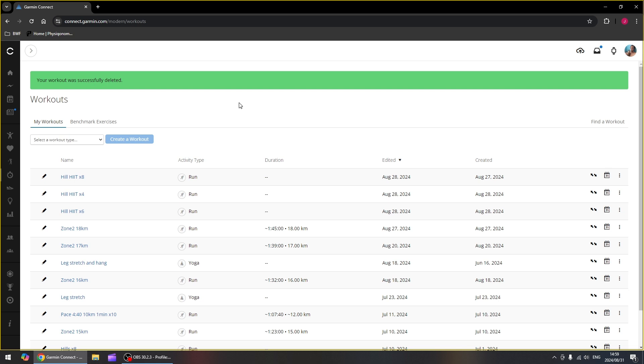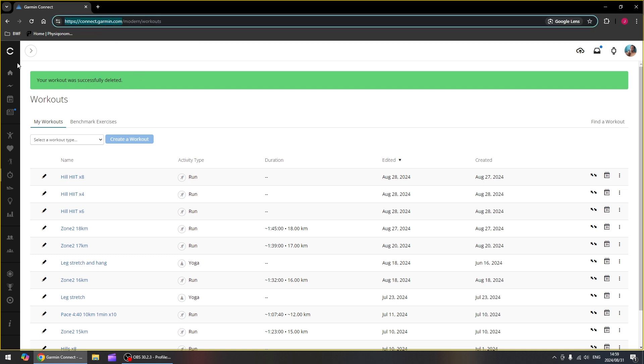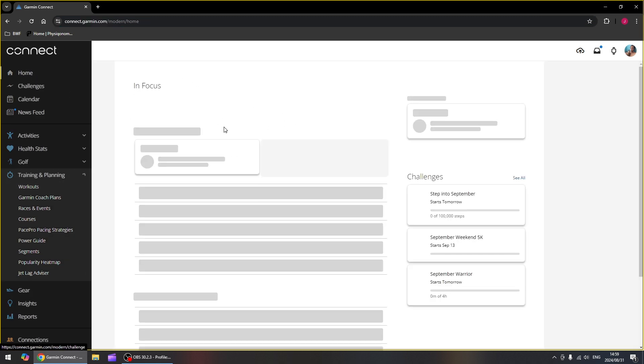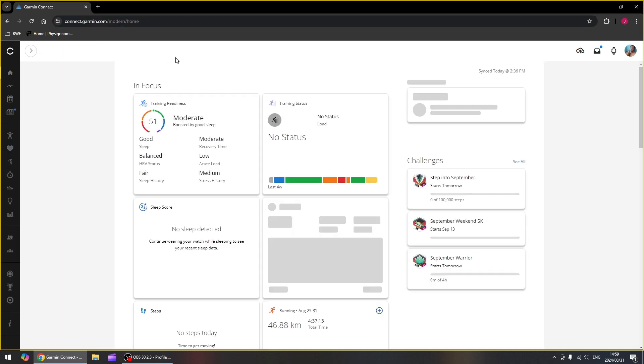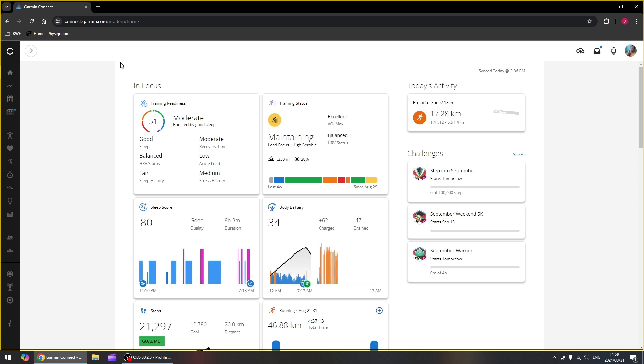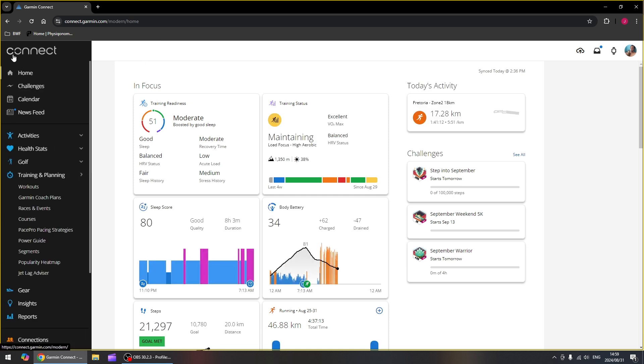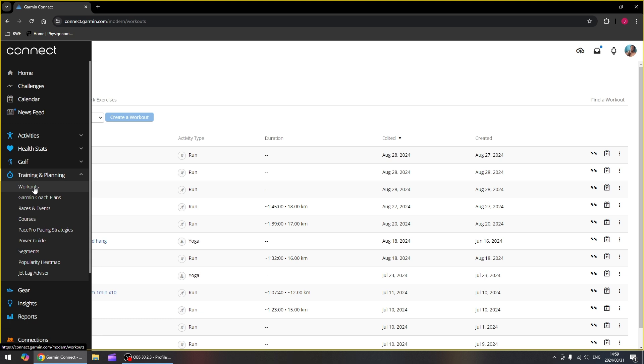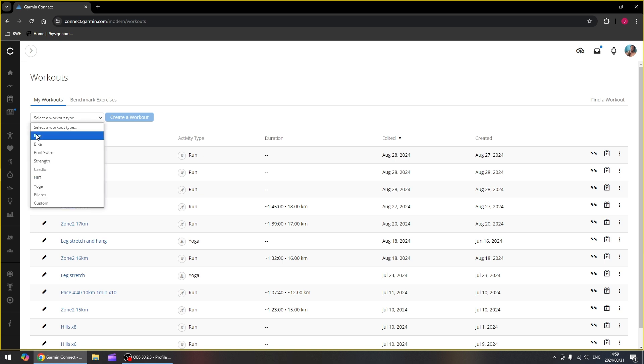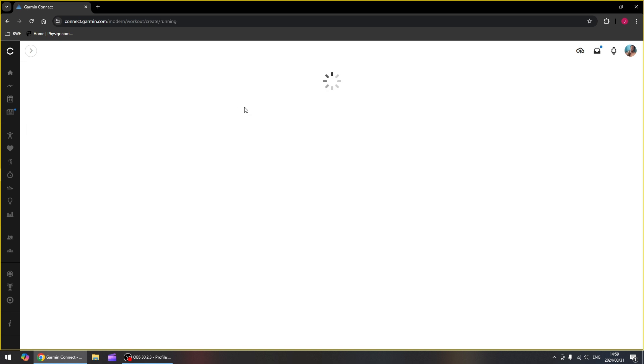Today we are going to create workouts on Garmin Connect on our PC. So first you need to go to connect.garmin.com, log in, and then on the left hand side panel, when you open it up it will be on the home screen. Open up the left hand panel, go to training and planning, and go to workouts. Once in a workout, before we can create a workout we need to select the workout type. So we're going to do a run and then we're going to create the workout.